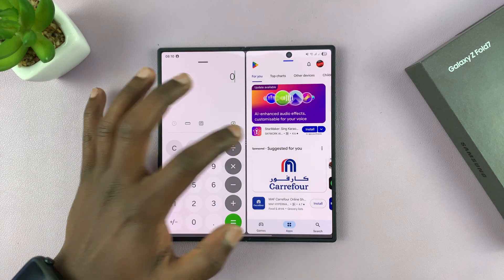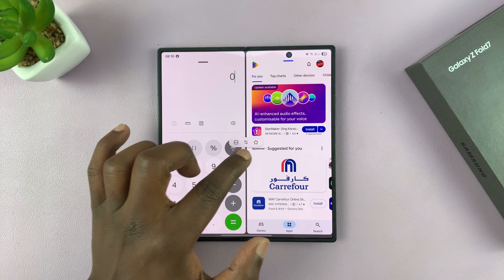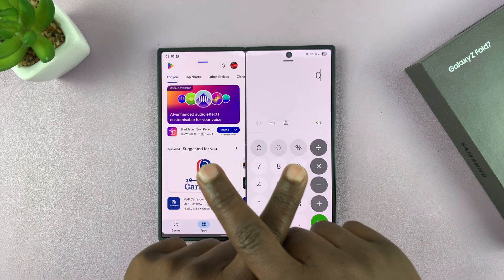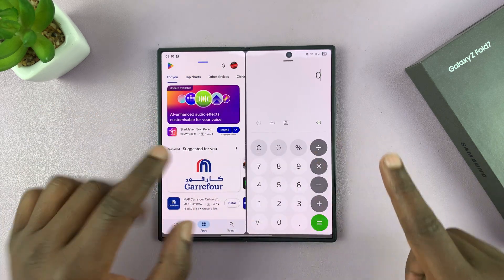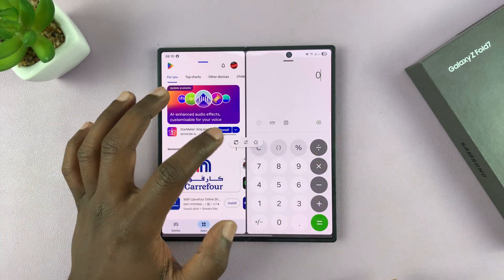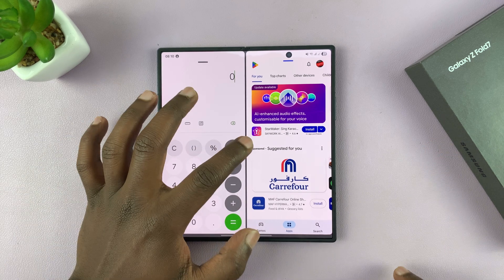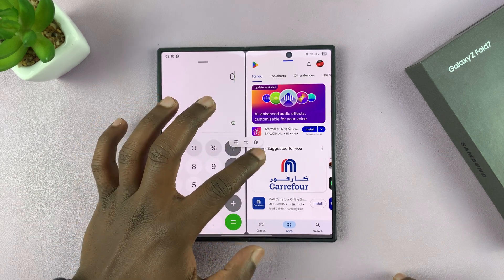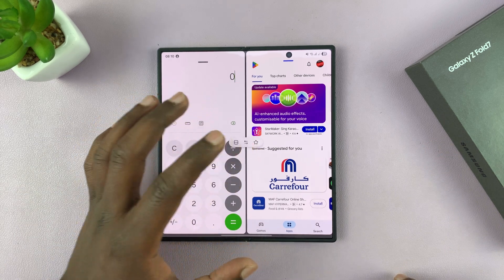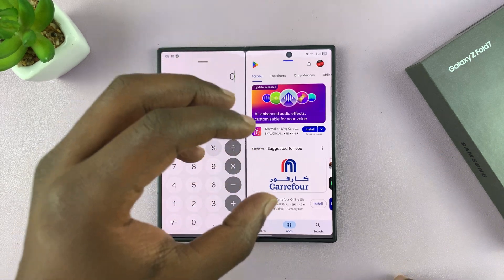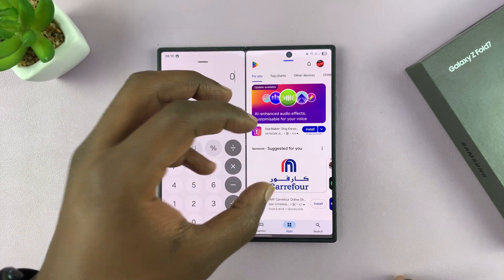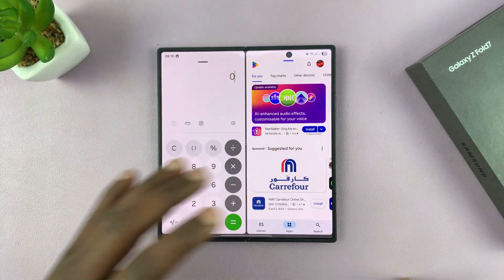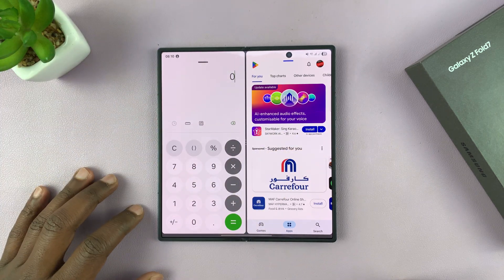Also, tapping shows two arrows that allow you to interchange the two apps — you can just switch them over. A third option lets you save split screen app pairs on the home screen or on the edge panel.